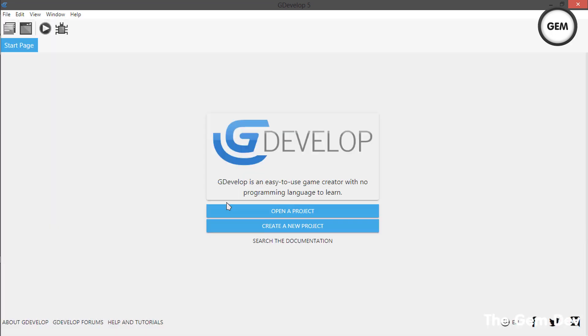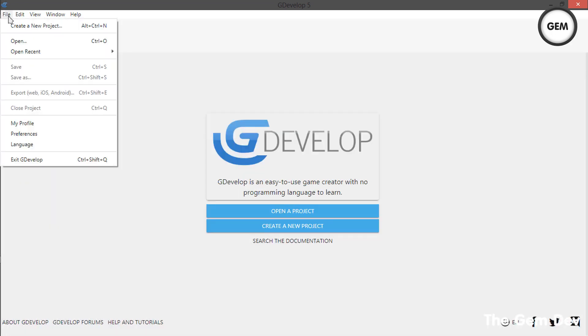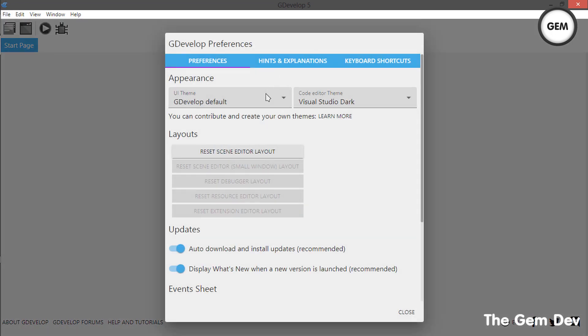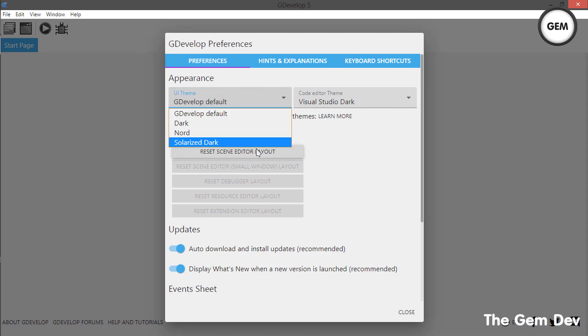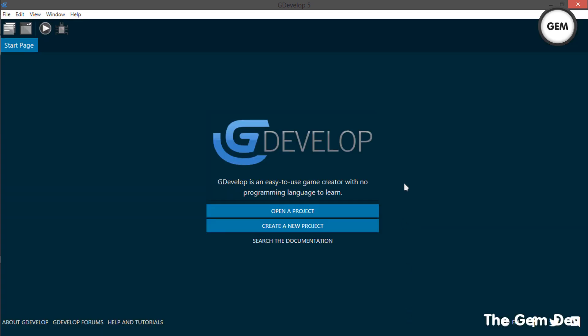Let's switch themes under preferences. Here's the Solarize Dark theme — this is what it looks like.